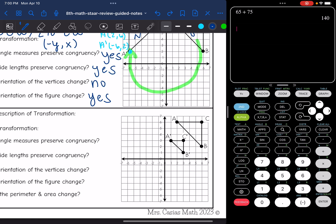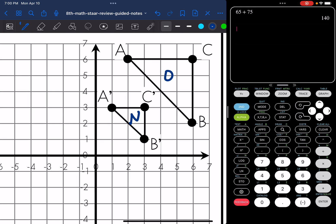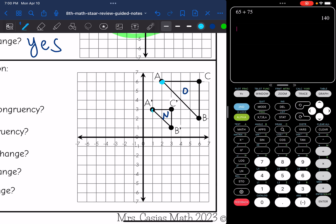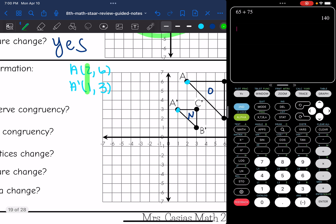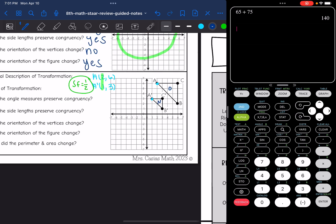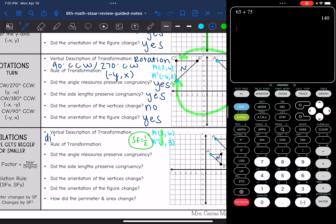Let's look at this dilation. Here's my original figure, here's my new figure. The first thing I notice is it gets smaller, so my scale factor should be less than one. A was at (2, 6) and A prime was at (1, 3). I'll do new over original using the x values: 1 over 2, so my scale factor is 1/2. A verbal description of this transformation would be a dilation by a scale factor of 1/2. So the rule is (1/2 x, 1/2 y).